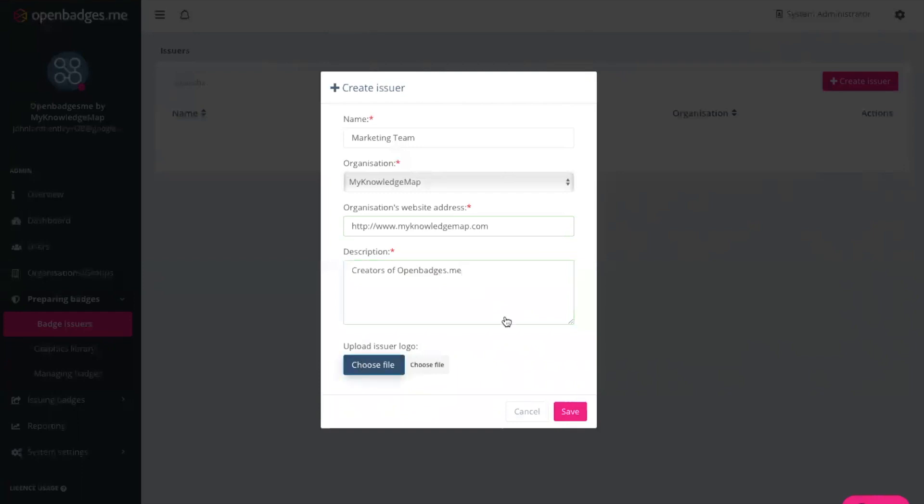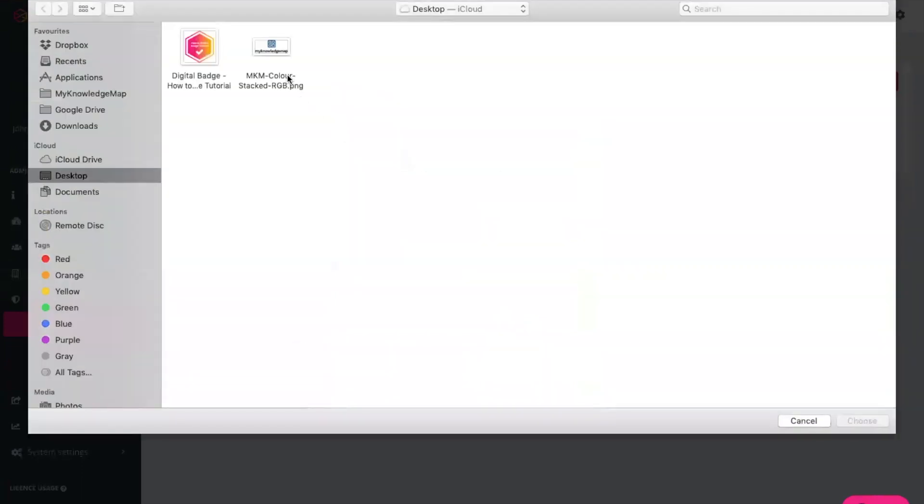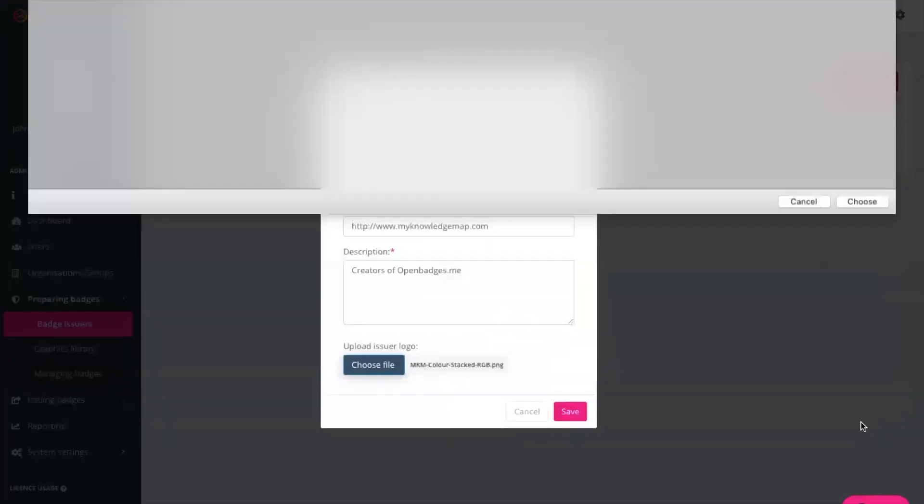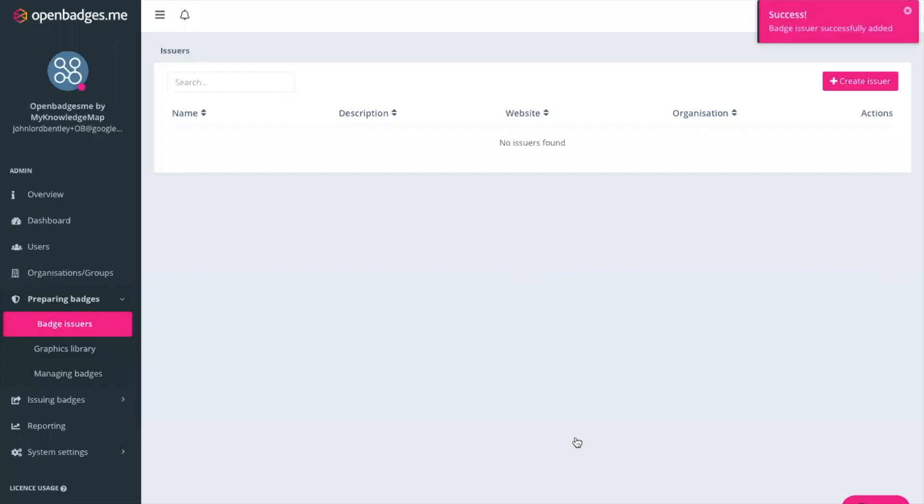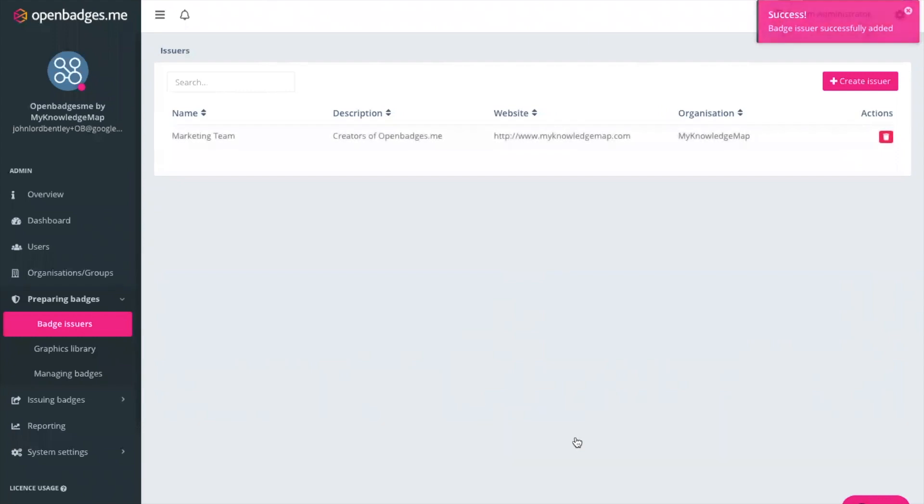We also finally upload a logo for that particular issuer and click save. So that's our issuer created and we will select that issuer when we create the badge and decide to issue that badge.